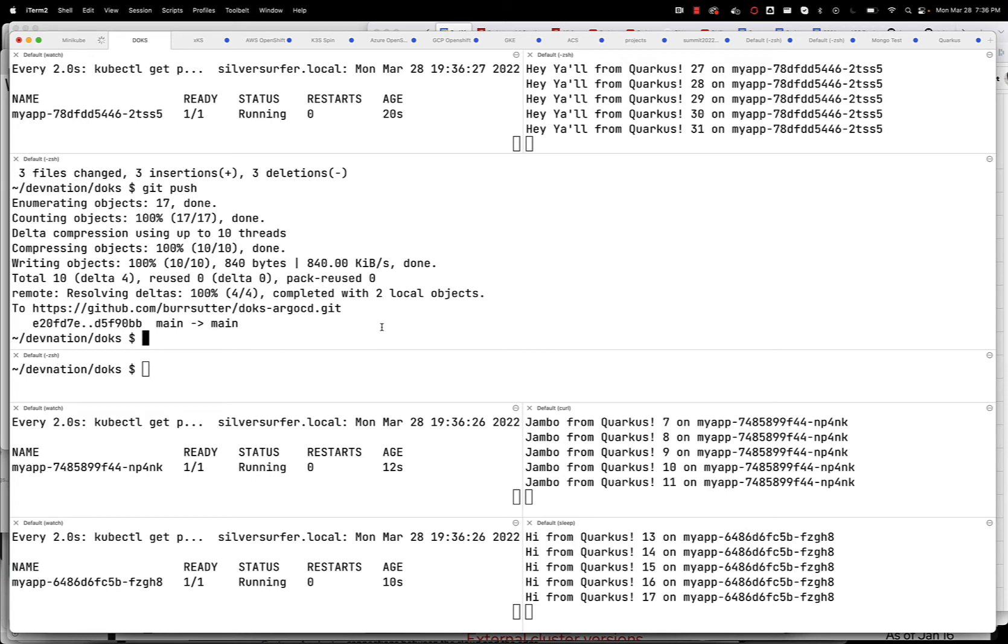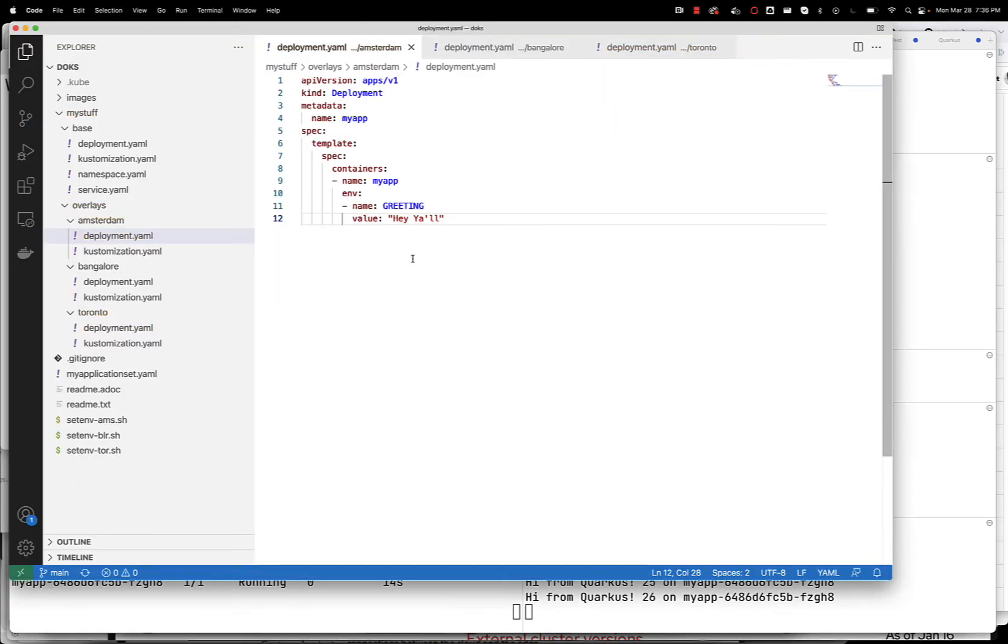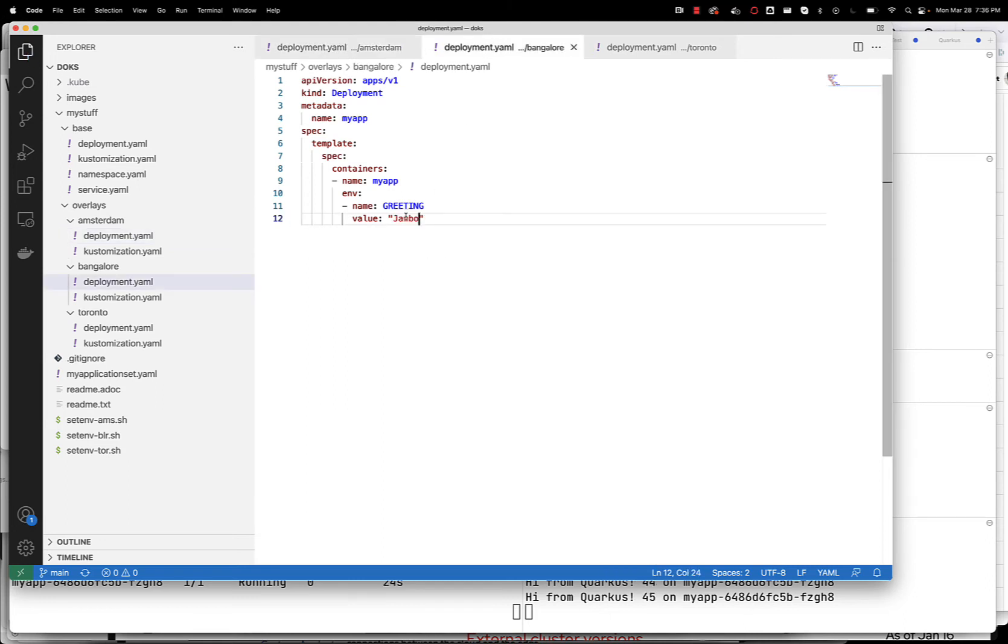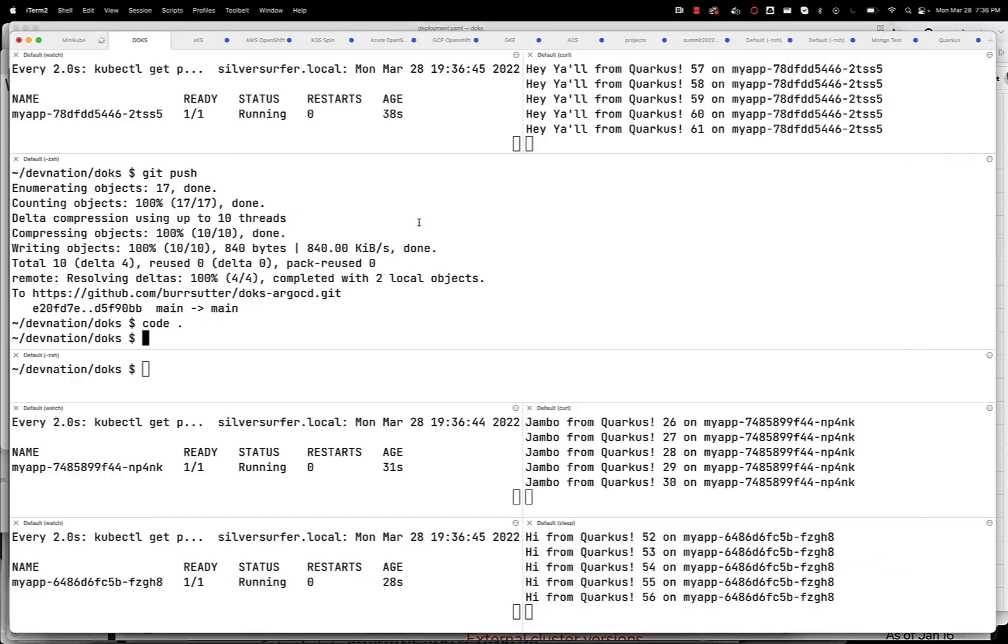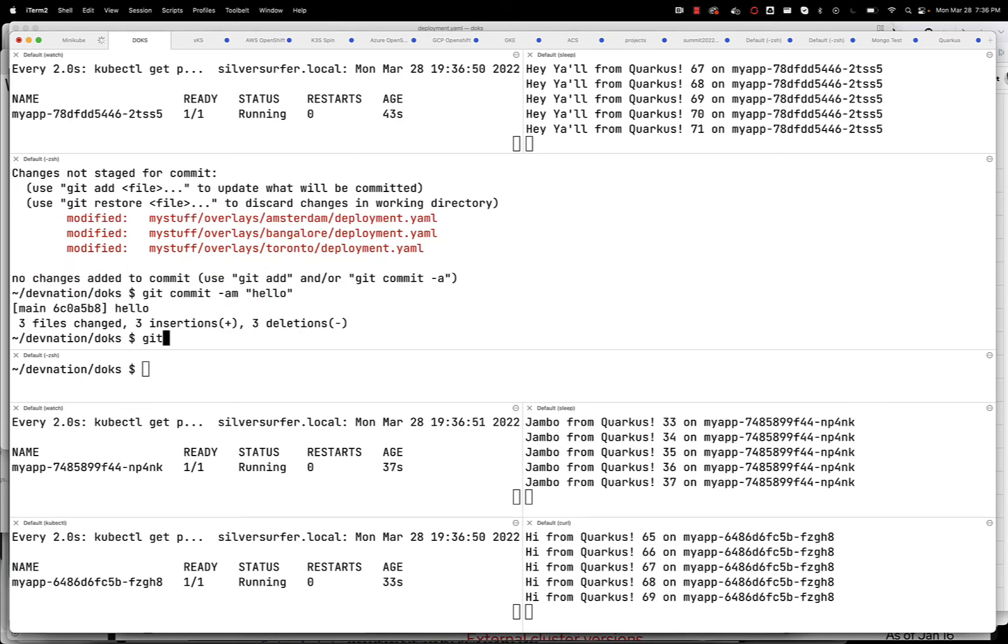If I want to make another update, I can come in here and make more changes. Instead of Amsterdam saying hey y'all, we could just say hello, and instead of Bangalore saying Jumbo, just say hello, and in the case of Toronto, just say hello, and save those, and we make our change, hello, and hit push.